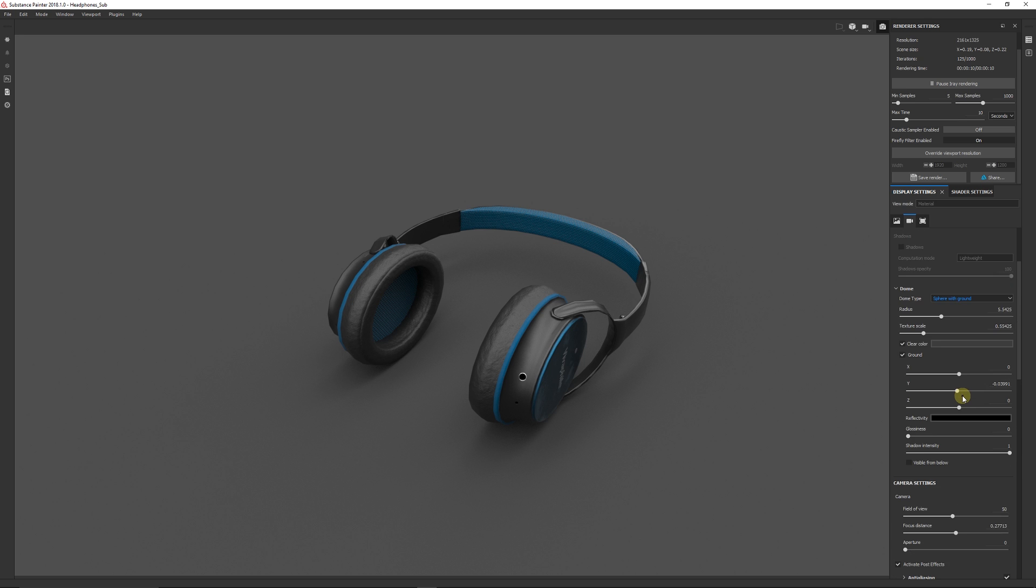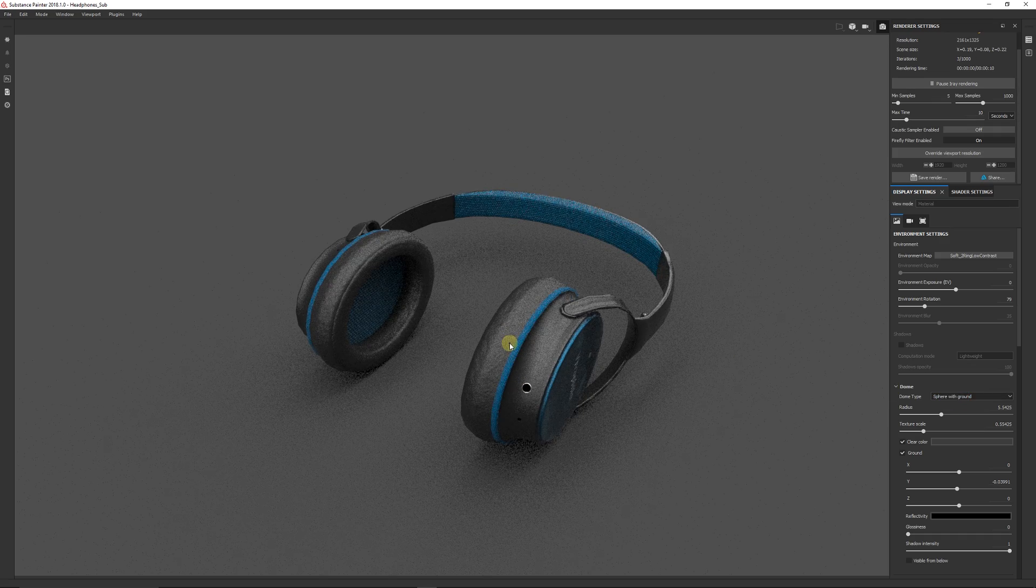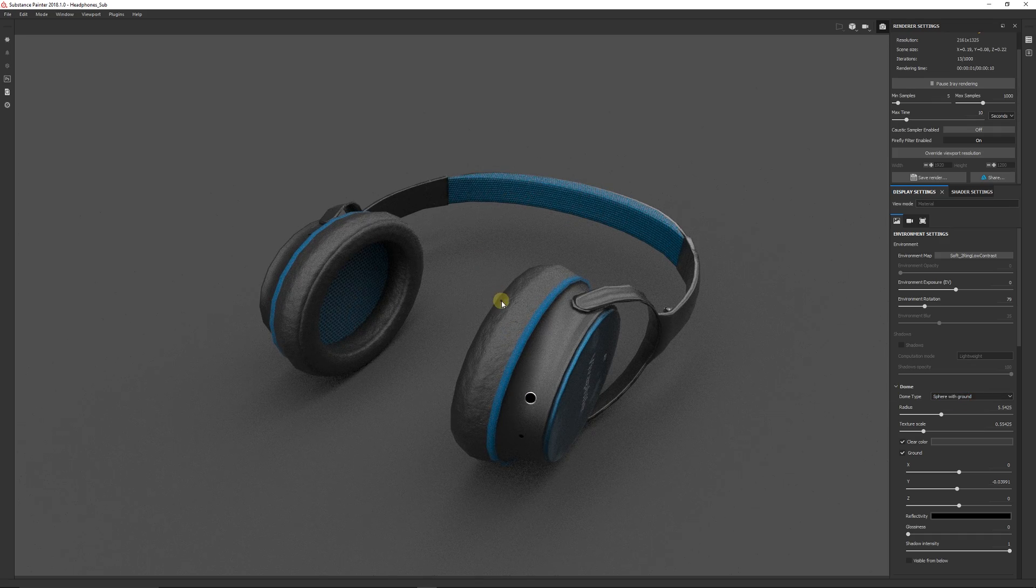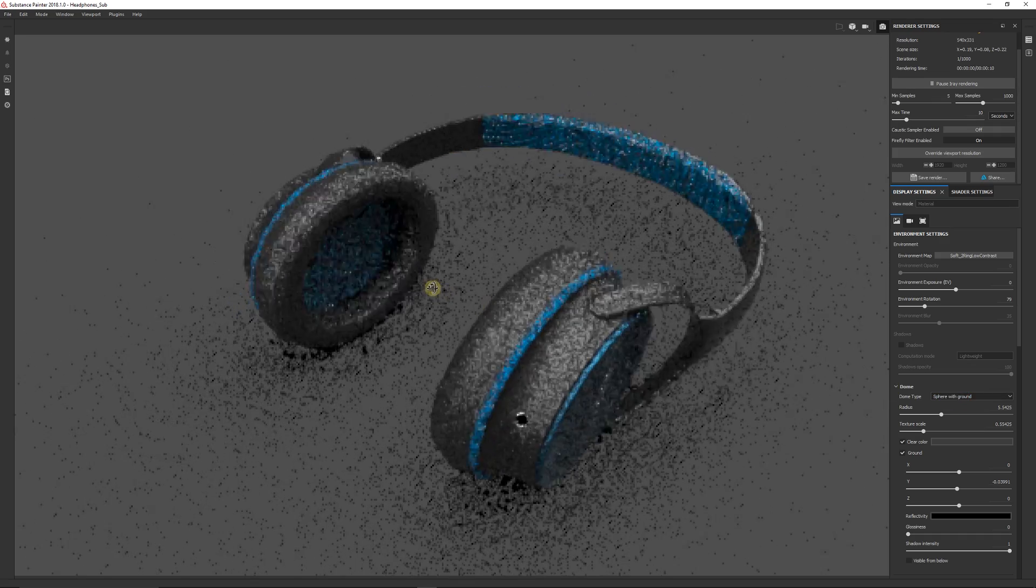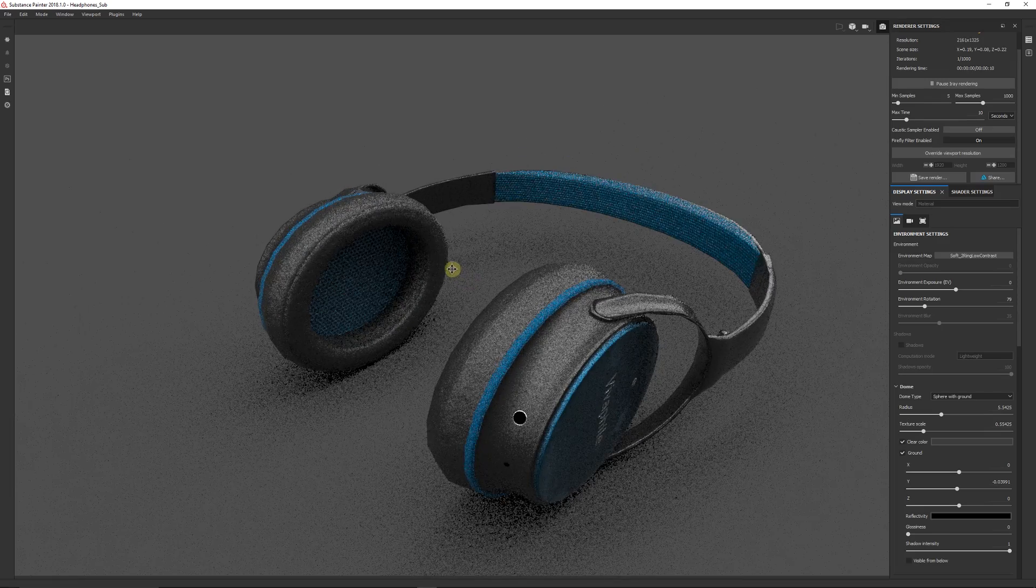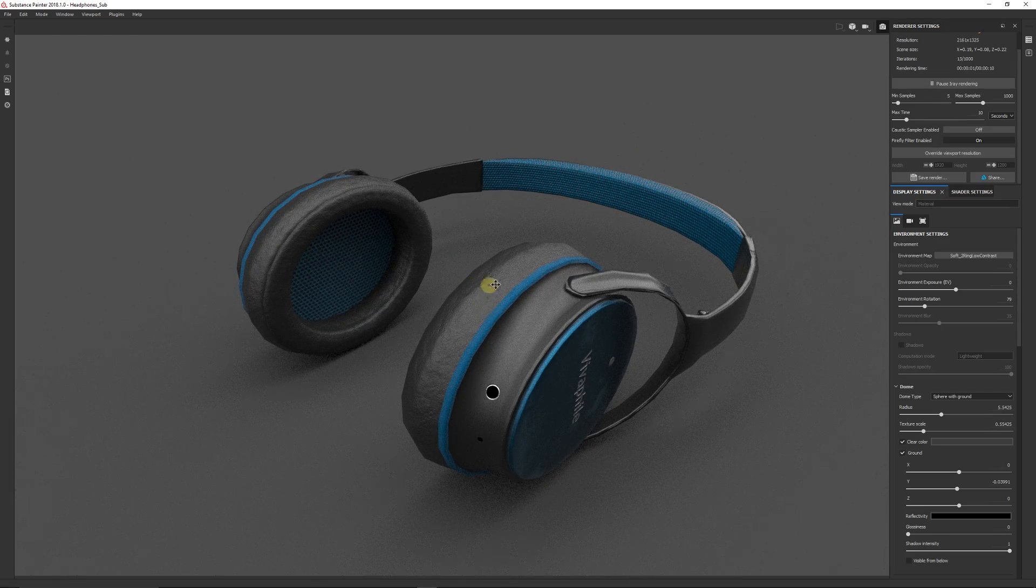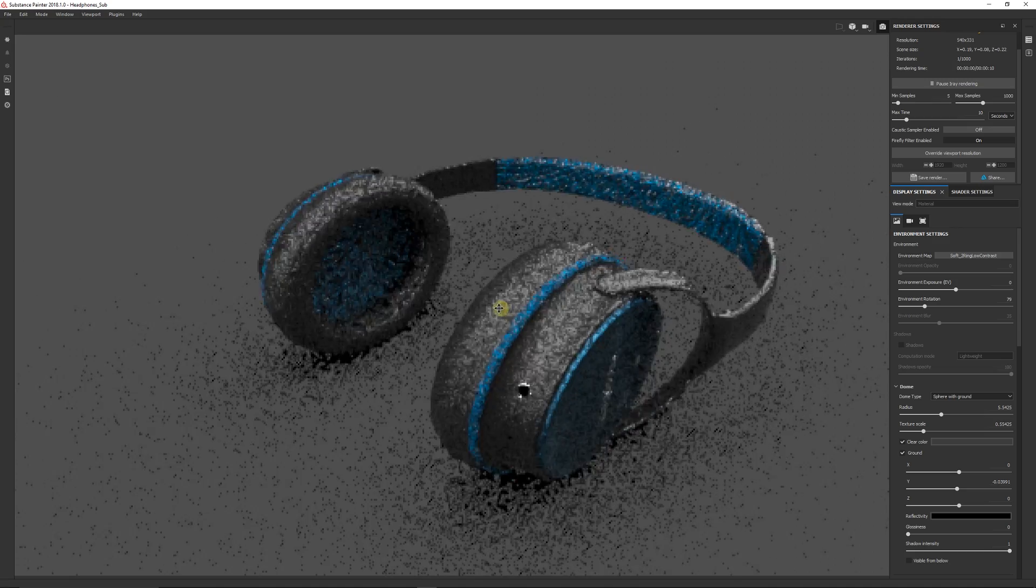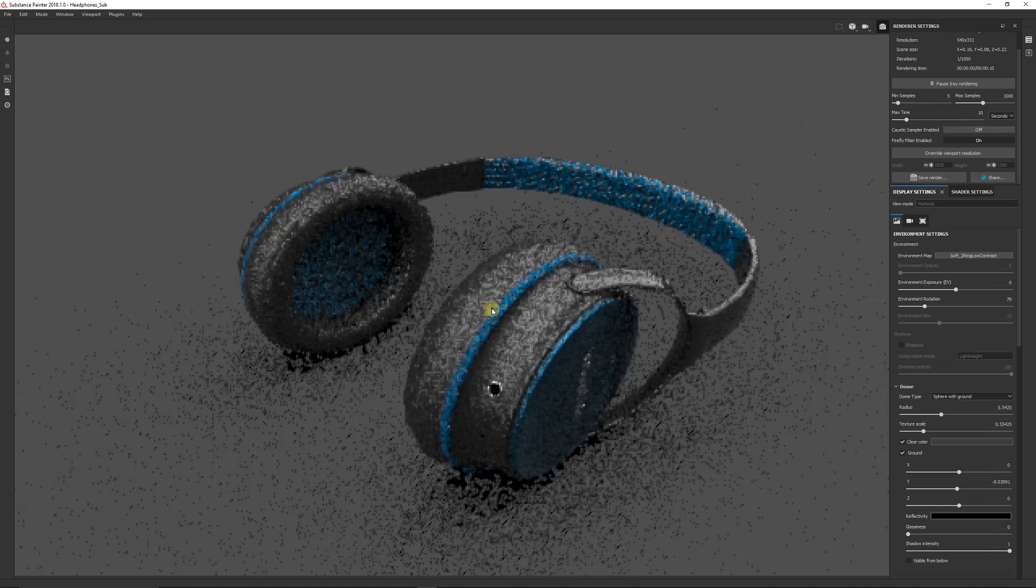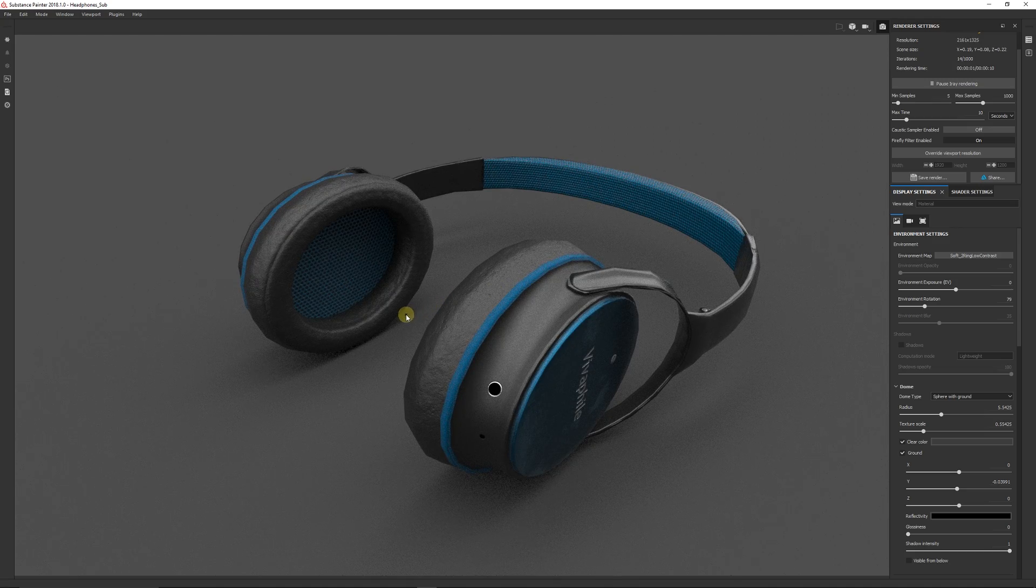But these are just some basic parameters that you can look at for creating your render. And then what you could do is you could focus in on the render depending on where you're going to take it. You can use the regular controls by pressing Alt and middle clicking.